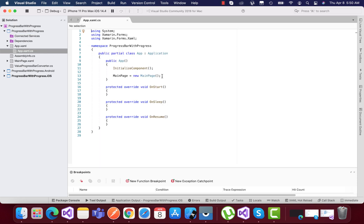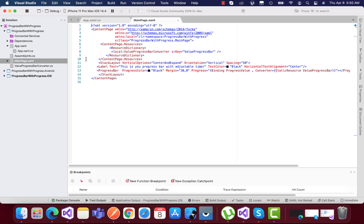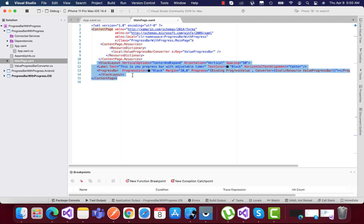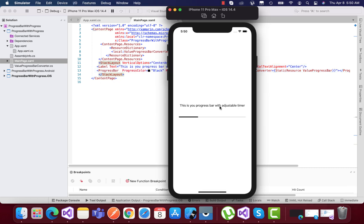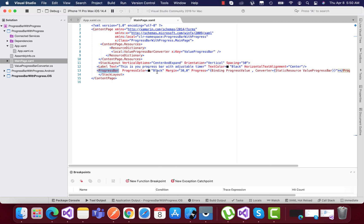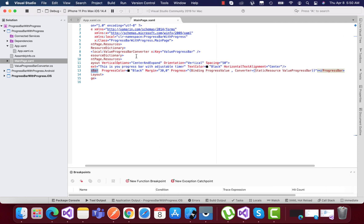We have a main page.xaml, then we have a stack layout. First, let's focus on this part, and then we'll go into the converter section. It has a stack layout along with the progress bar control, and we have a black color. You can play around with those values like margin and anything as you like.